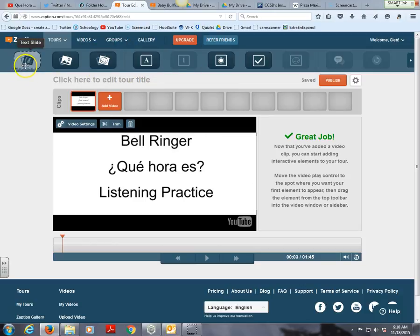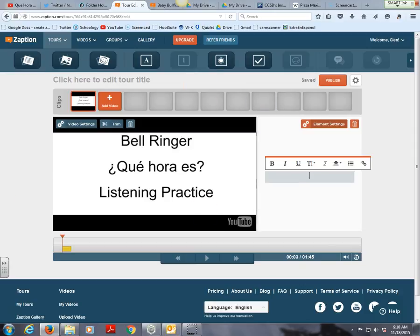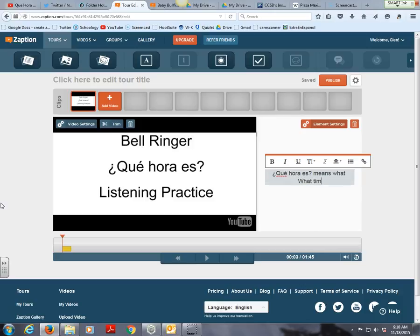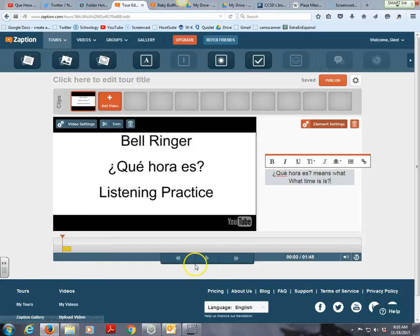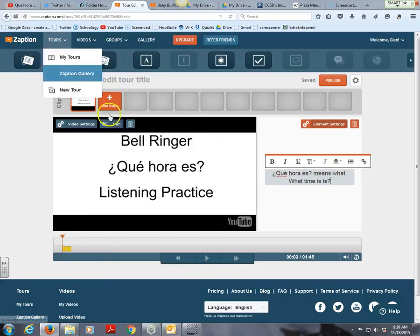Let's talk about the elements. There's a text slide I can add in — this just gives more information about a specific thing on the screen. For example, if I wanted to remind students that 'Que hora es' means 'What time is it?' I can add other information for students, and right here it tells me how long it's going to last — three seconds on screen.